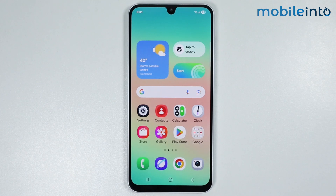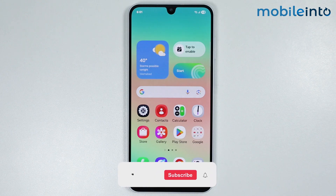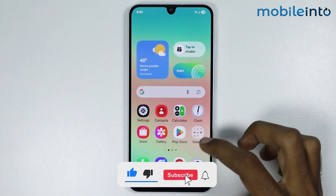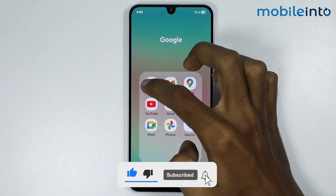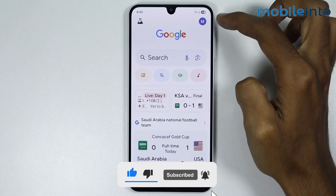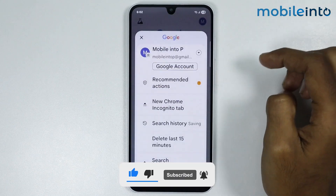In this video we will see how to enable Hey Google or OK Google on any Samsung phone. To do that, just open the Google app and tap on the profile icon.